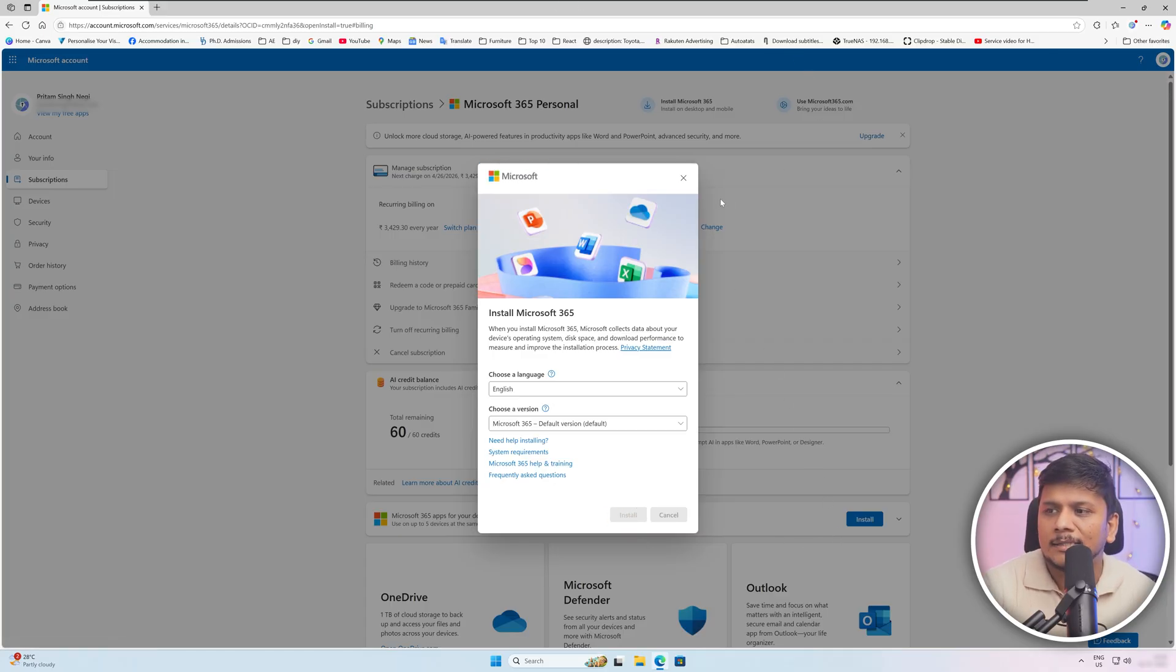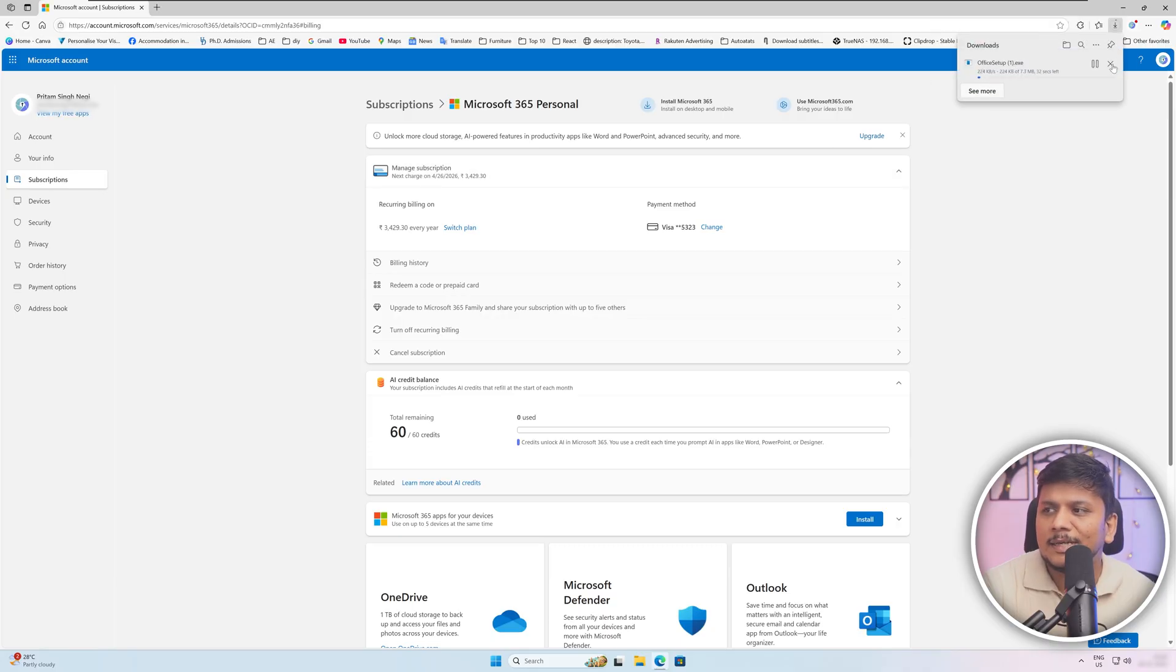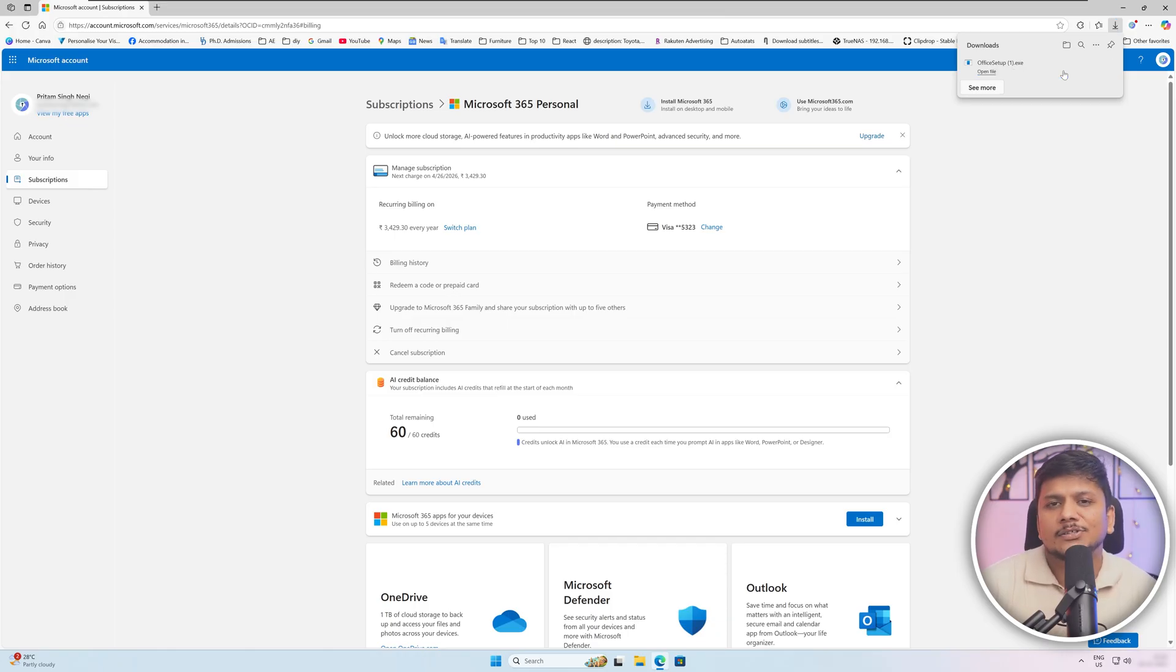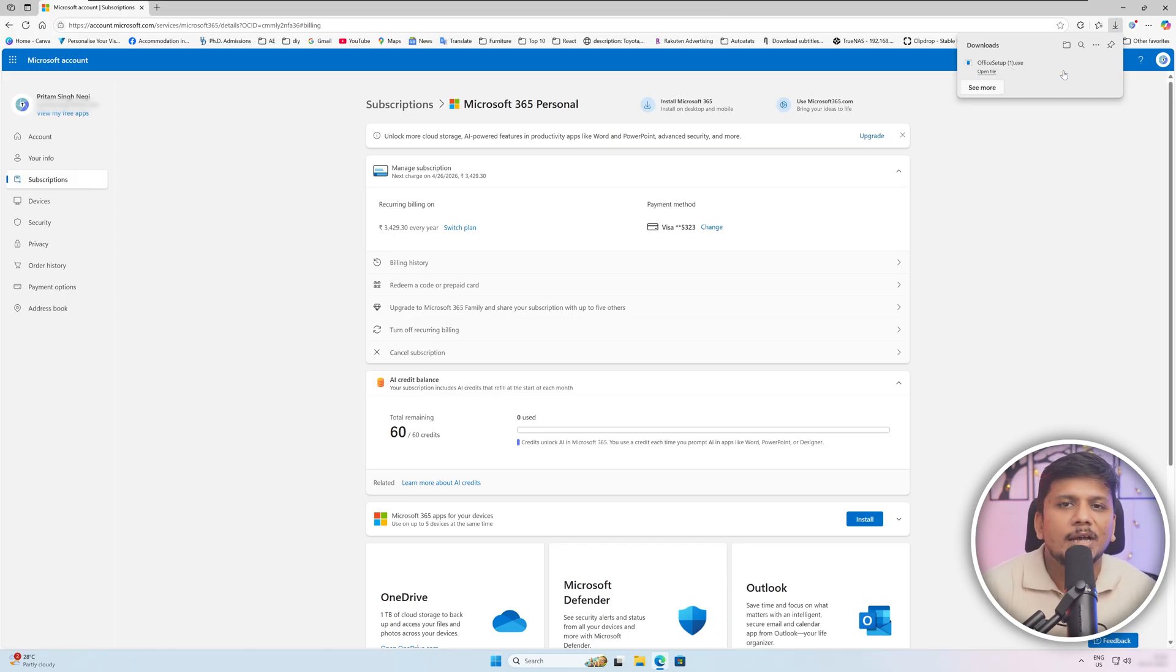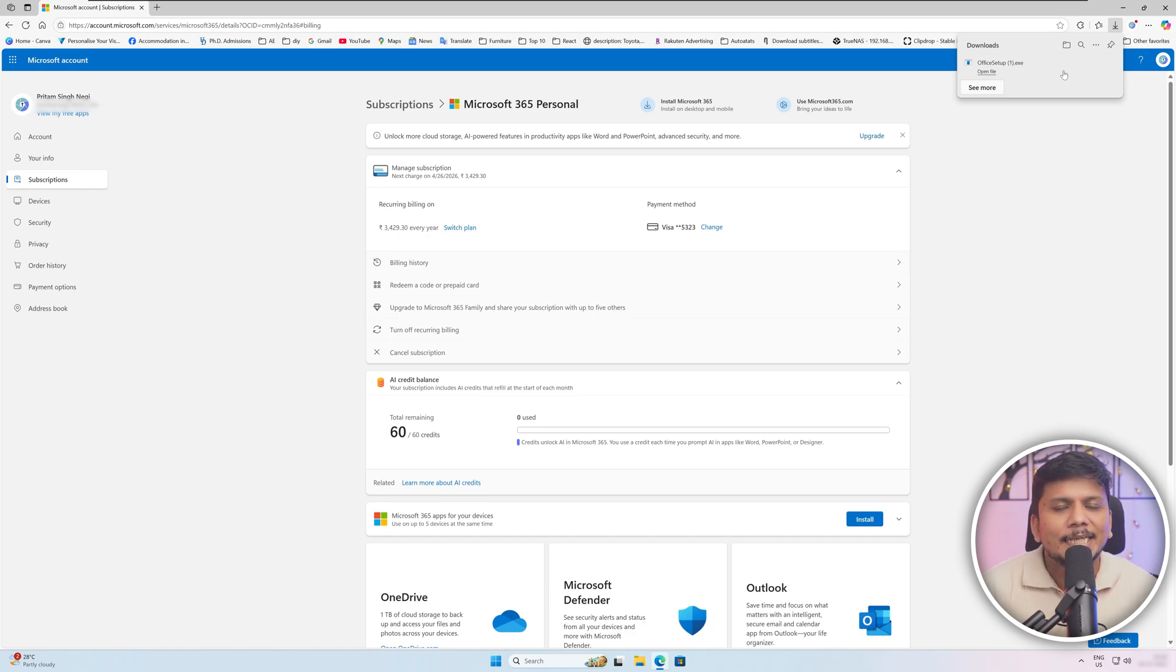Now let's say this is your new system and we already have clicked on Install app. Now all we need to do is we need to click on Install and what basically this will do is this will download a small Office setup. Since we already have uninstalled the license from my previous device, now we downloaded the new Office setup. All you need to do is you need to run the setup and install Office in your new device.